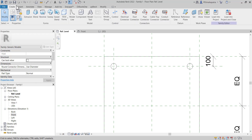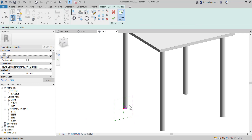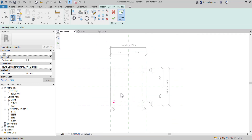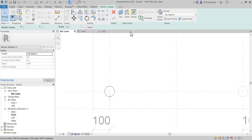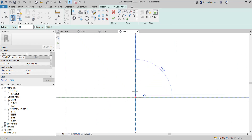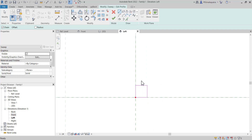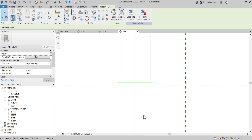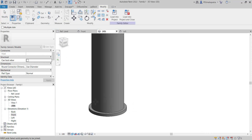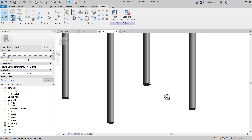Let's go to Create and select Sweep. Pick the path along this leg part. This sweep is attached to the leg, so whenever the leg moves, the sweep will also move. Go to the reference level, finish the path, then go to Edit Profile. On the left side view, create a simple small padding support profile — about 5mm by 5mm. Finish it. In 3D you can see a kind of support system. Use Join to join the sweep with the leg element so the line disappears. That's how you create the padding.